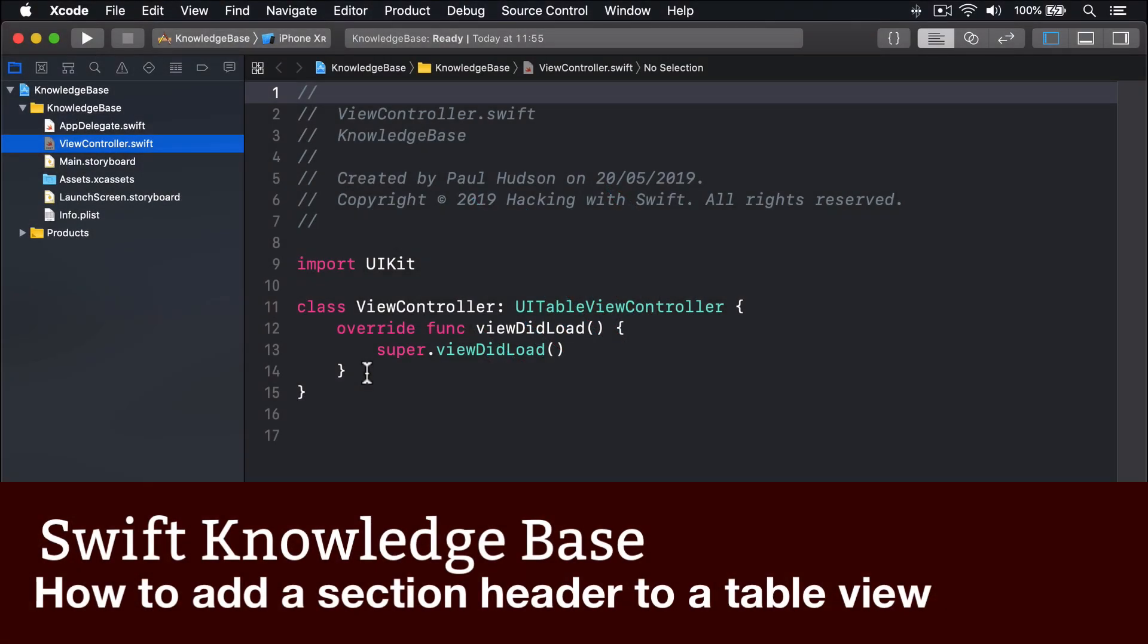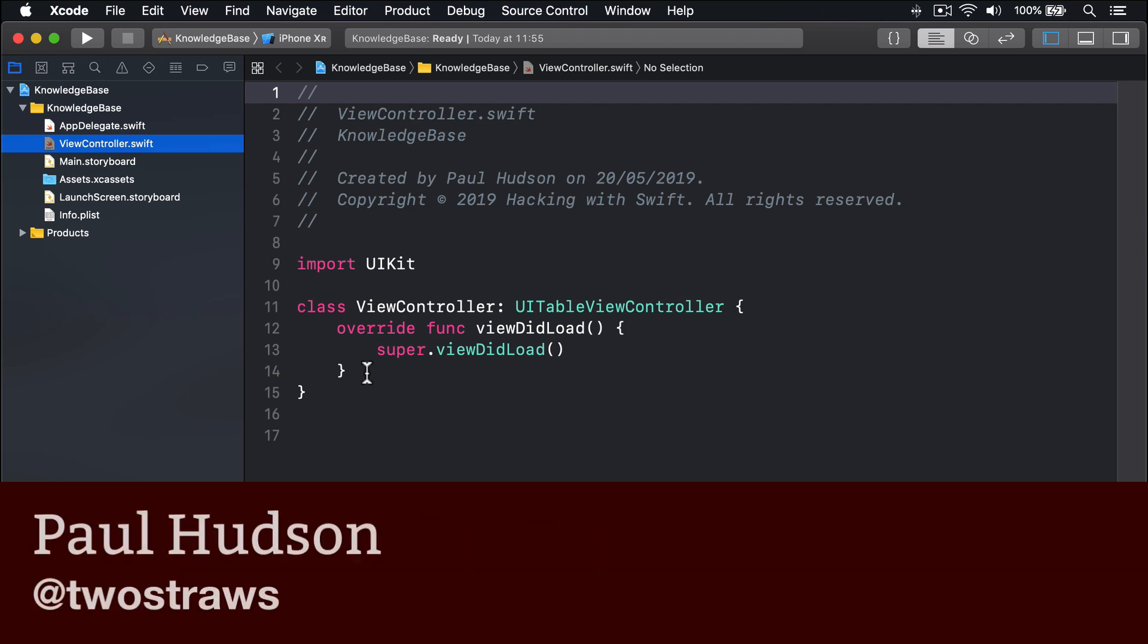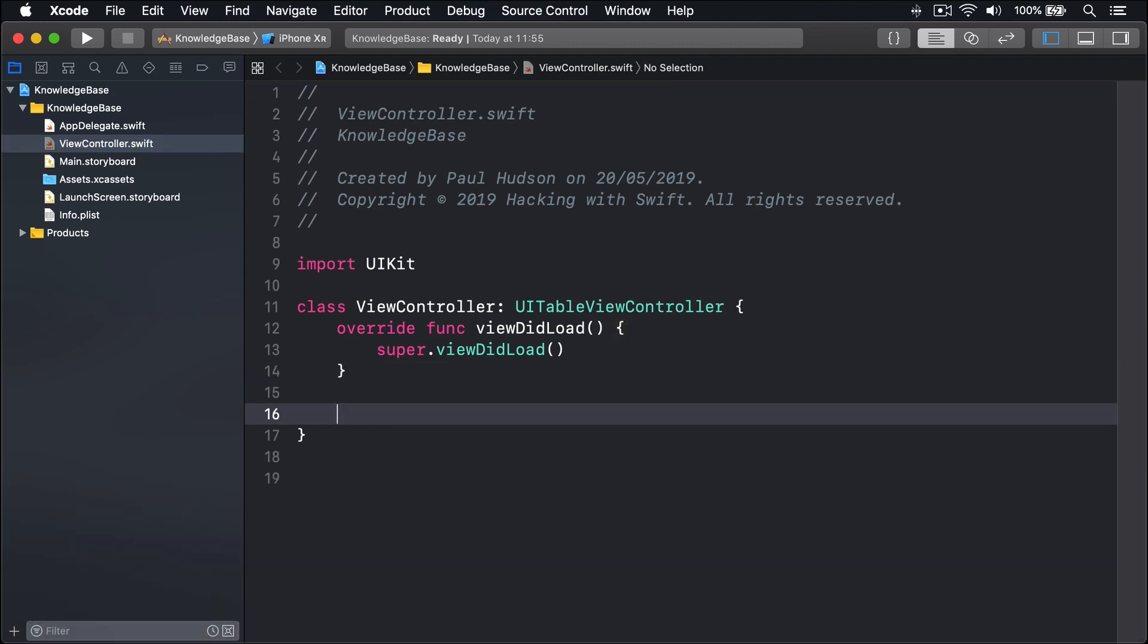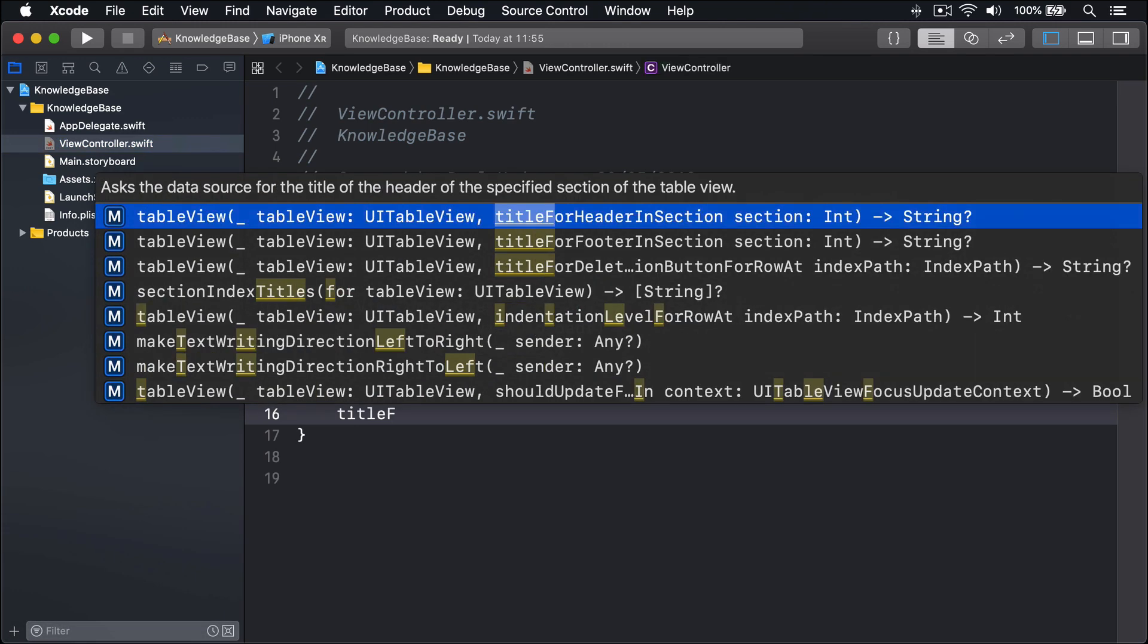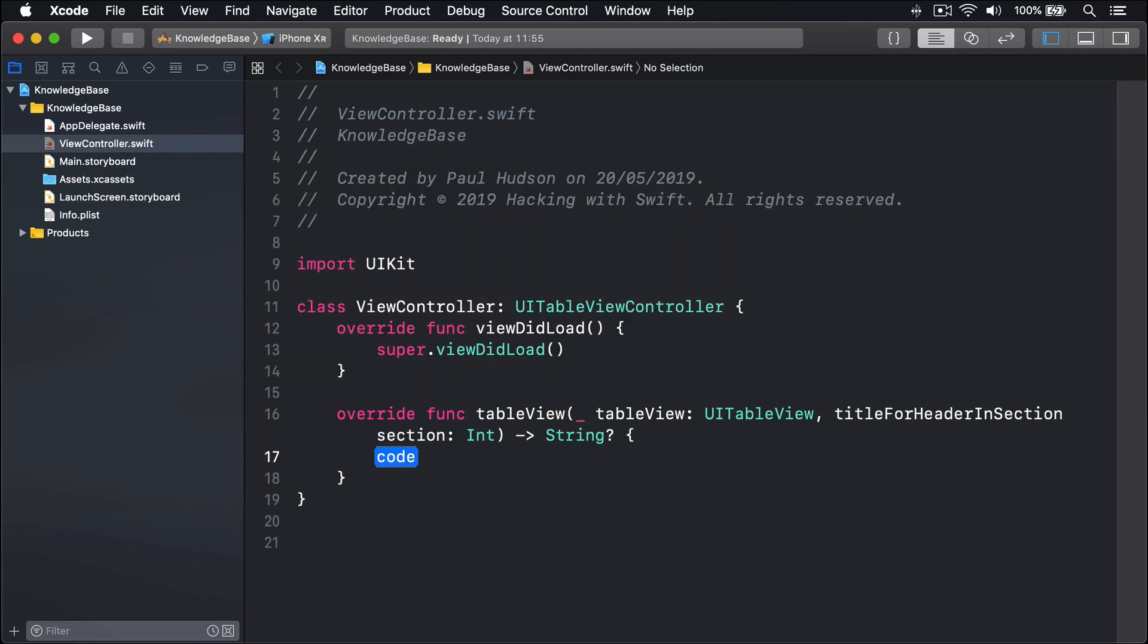You can use the built-in iOS table section headers by returning a value from title for header in section. So make some space in your view controller and add a method called title for header in section.